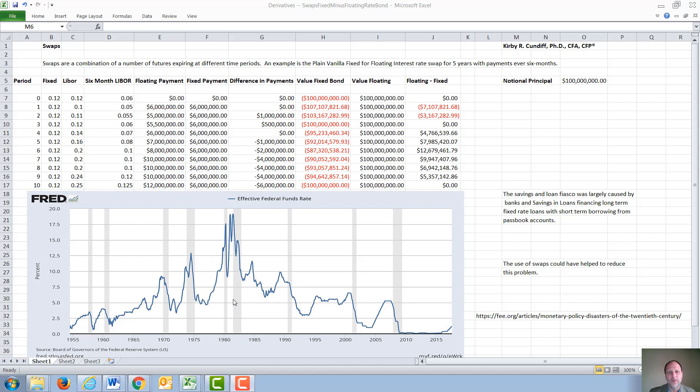One way of mitigating this problem would have been to sign a fixed for floating interest rate swap that would have converted their fixed rate loans into floating rate loans.